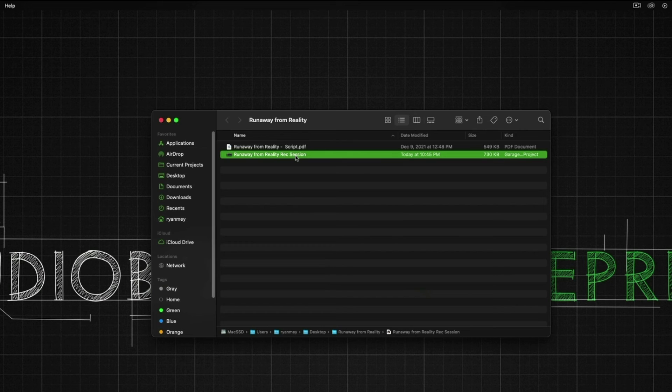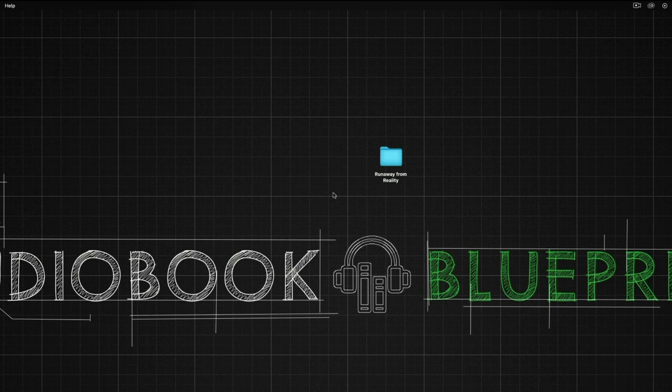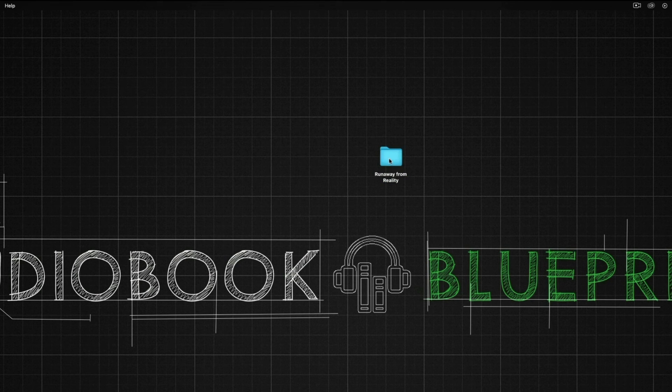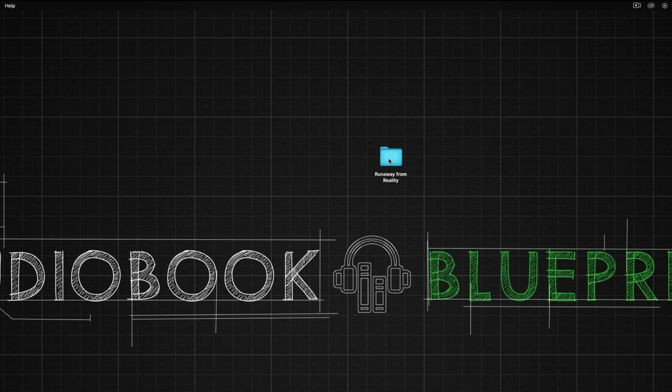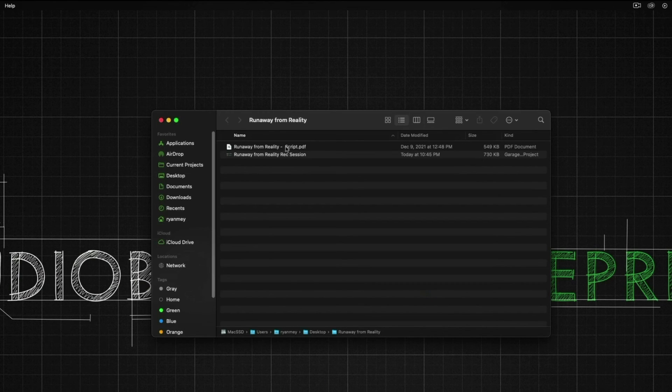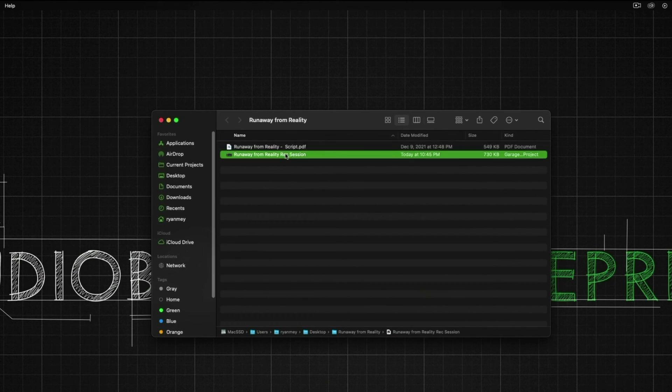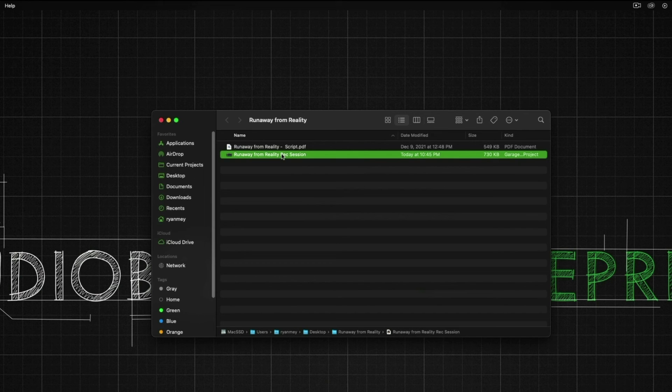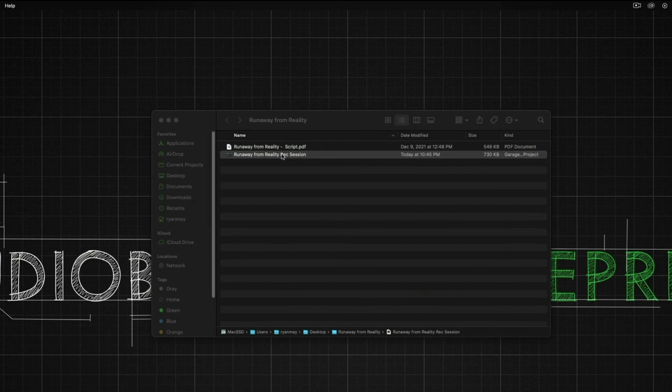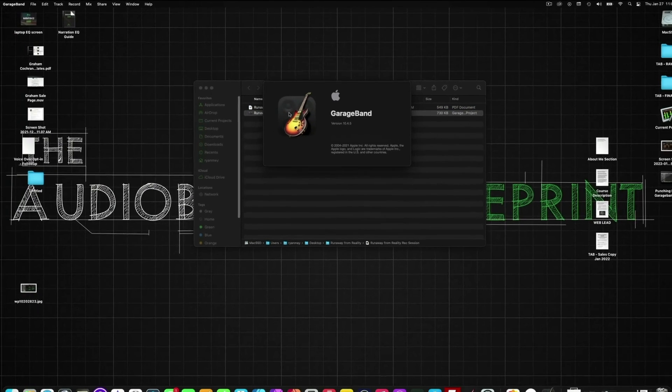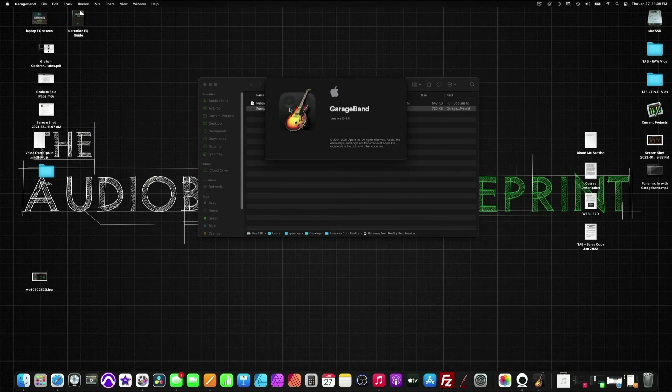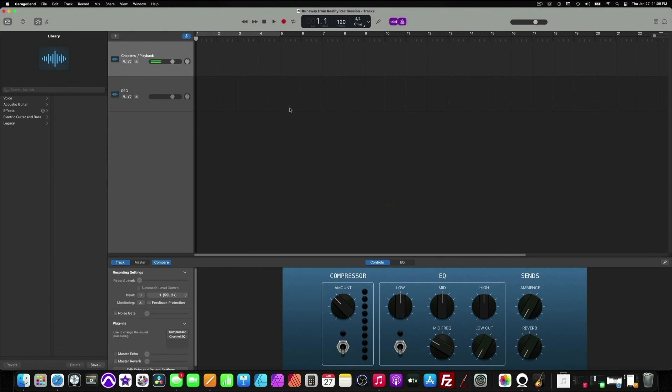So whenever we want to access this, we will just simply double-click on our Books folder. And then we can access the script. And we can also open up our session by simply double-clicking and it will load. And now everything is set up for us.